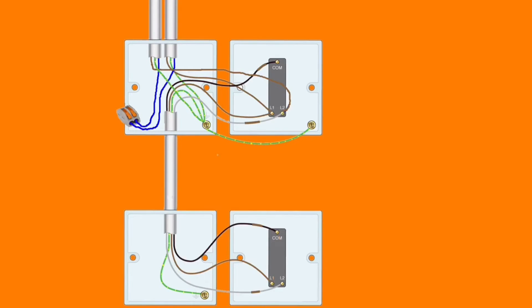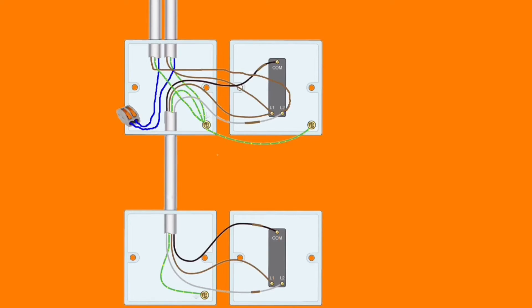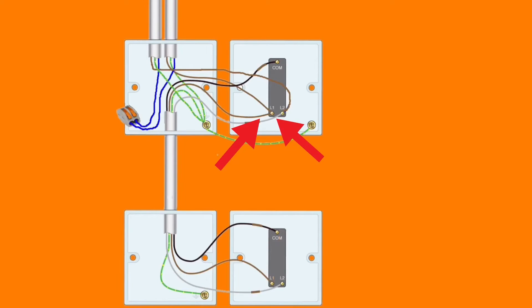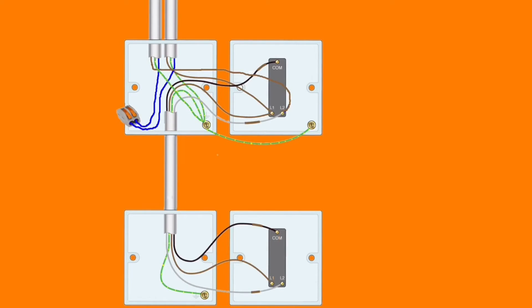And we've used black for common and we've identified that with brown sleeving, and the other two conductors, doesn't matter which one goes in L1 and which one goes in L2. So we've used brown and grey, and again the grey conductor has been identified with brown sleeving because the black and grey are both switching line conductors.